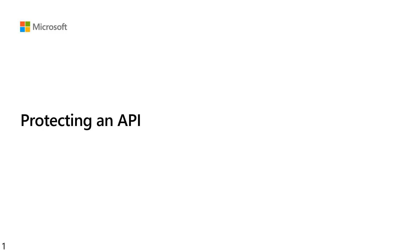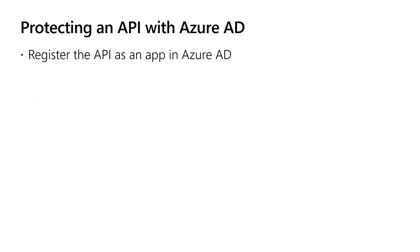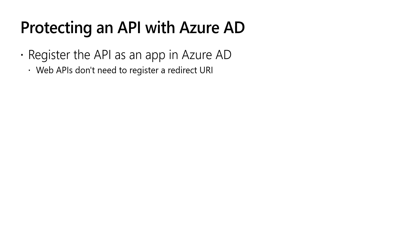The first thing you need to do to protect your API using Azure AD is register the API. This is just another app registration with a particular set of attributes. You don't need a redirect URI because you're not receiving tokens directly from Azure AD, but rather from the client application calling your API. So there is no interactive user authentication needed for your API.